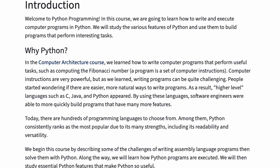Today, there are hundreds of programming languages to choose from. Among them, Python consistently ranks as the most popular due to its many strengths, including its readability and versatility.